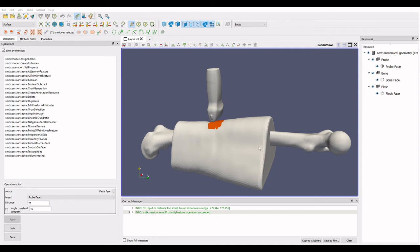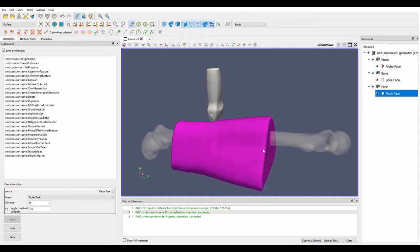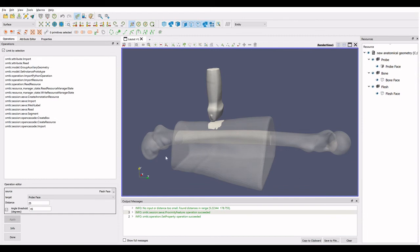While it is relatively simple to use freehand selection to create this group between the probe and the flesh surface, it is more difficult to select the inner surface of the flesh where it is in contact with the bone.